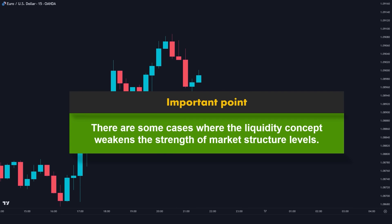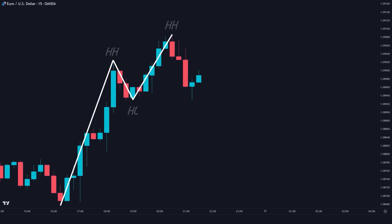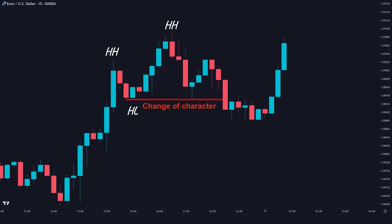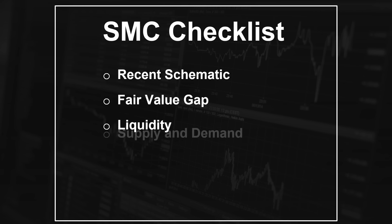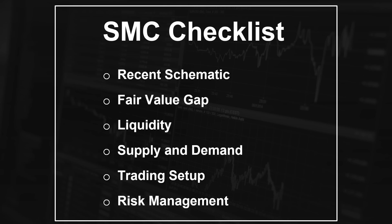There are some cases where the liquidity concept weakens the strength of market structure levels. For example, here could be the latest market structure schematic pointing out higher highs and higher lows. Normally, if the price breaks and trades below this higher low, we would interpret it as a change of character and expect a shift in the market direction. But looking at the left side, we can identify this area of fair value gap, which is considered an institutional demand area. This presents a great opportunity for smart money to grab the liquidity below this swing low, and then the market will push higher in the original bullish direction — creating an imperfect uptrend that will confuse many traders who missed the liquidity sweep concept. You can avoid these trades by applying SMC concepts and creating a checklist containing the latest schematic, identifying fair value gaps, equal highs and lows as liquidity areas, supply and demand zones, and potential trading opportunities.